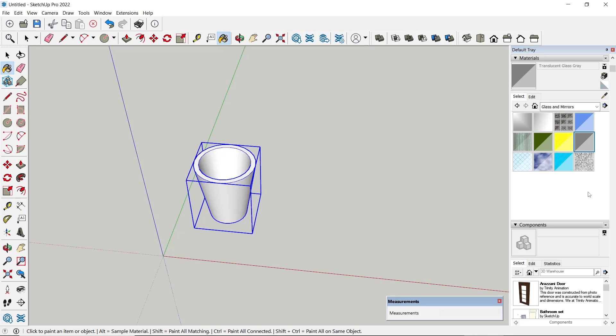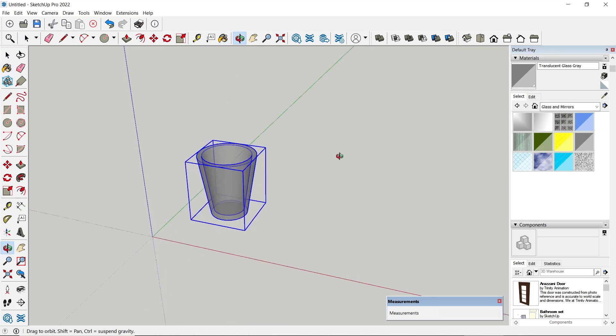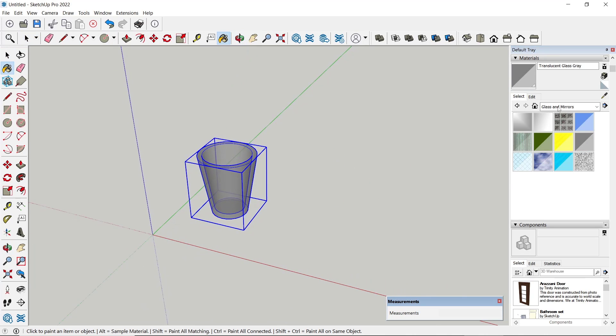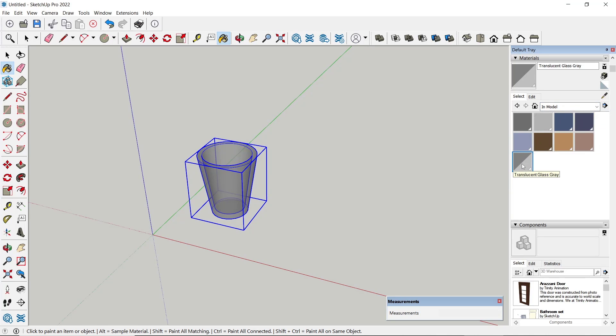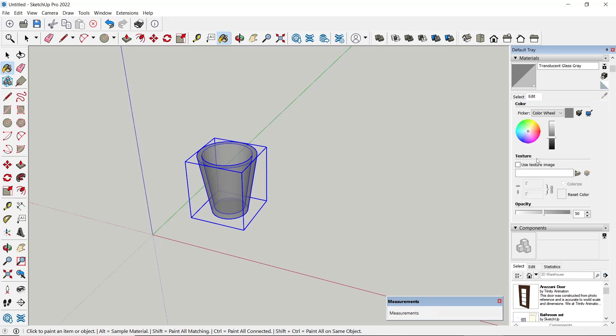You can select and then click on the object. To edit the material, you can go to In Model, click on the material, and then click Edit. So you can increase or decrease the opacity here.